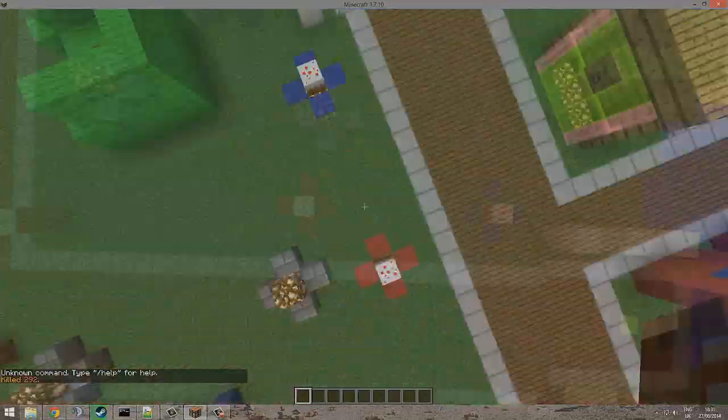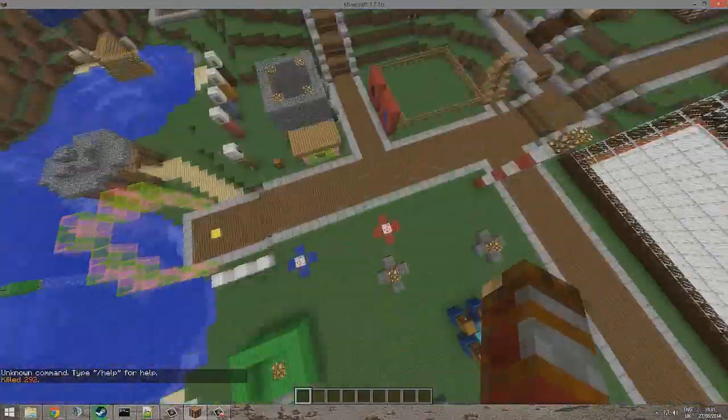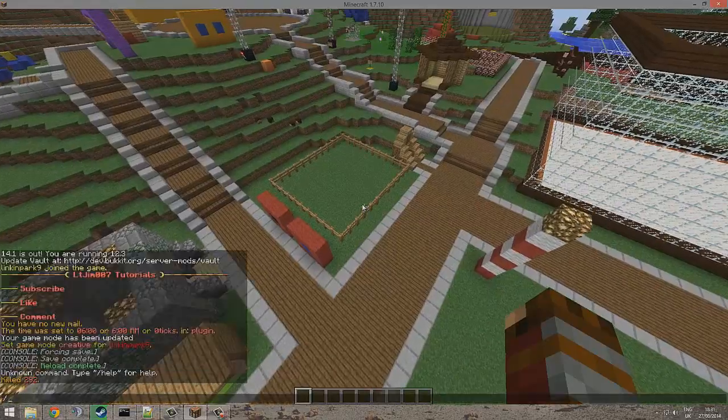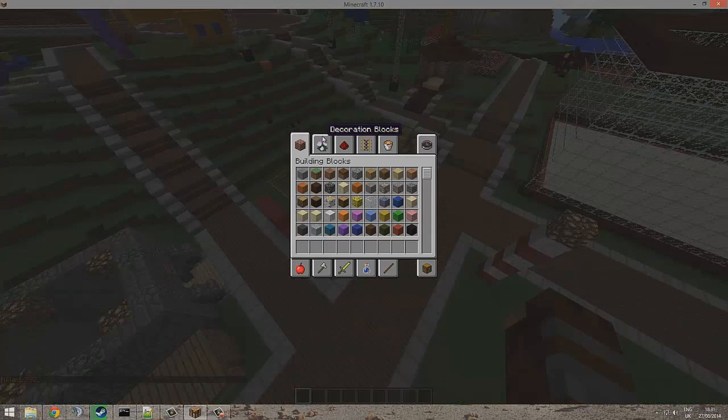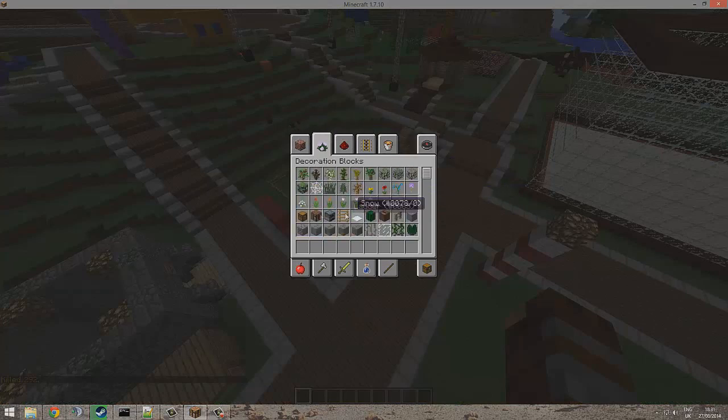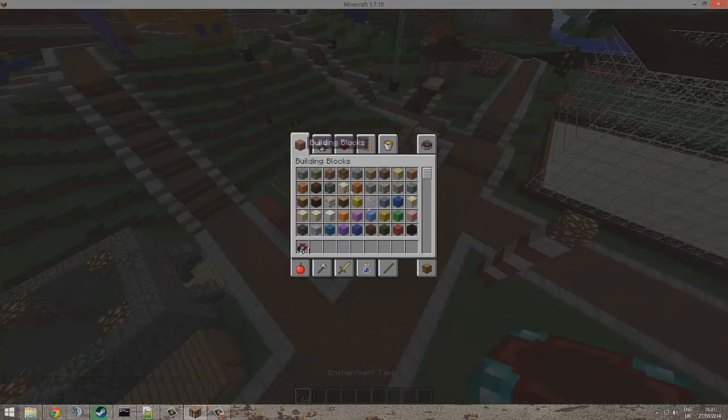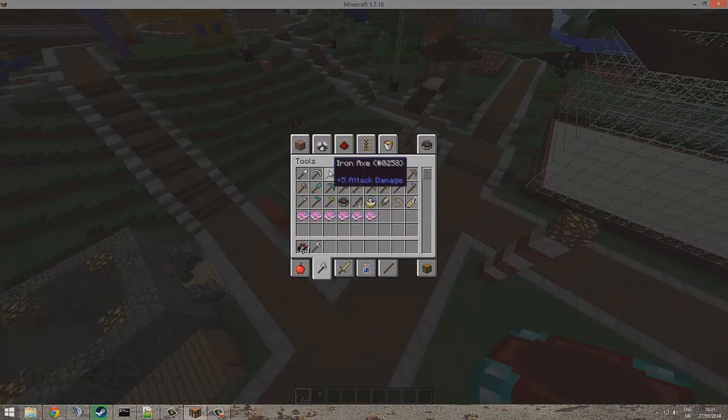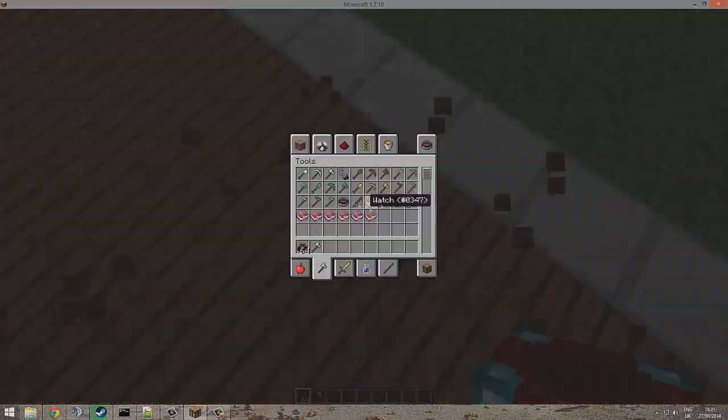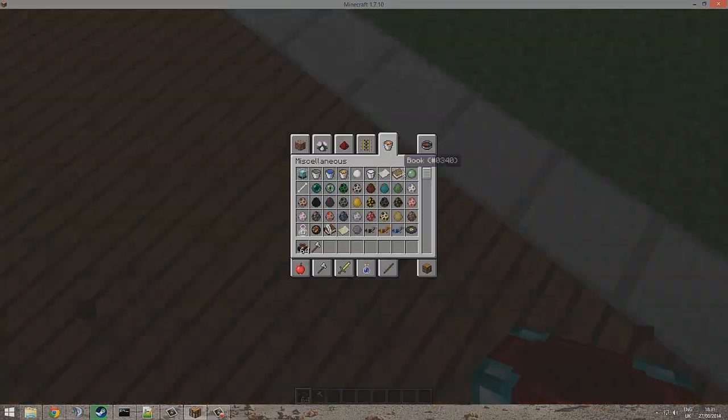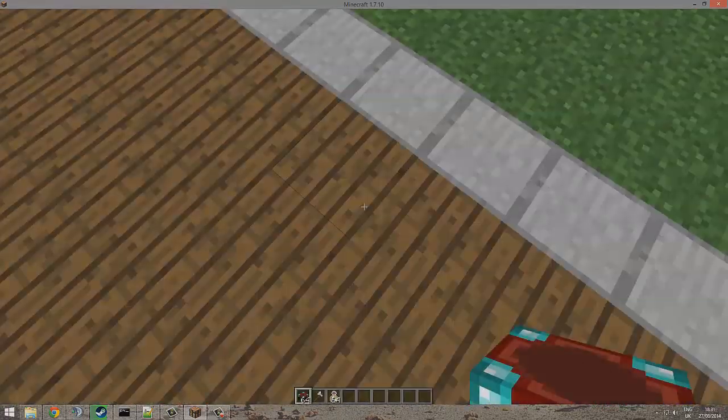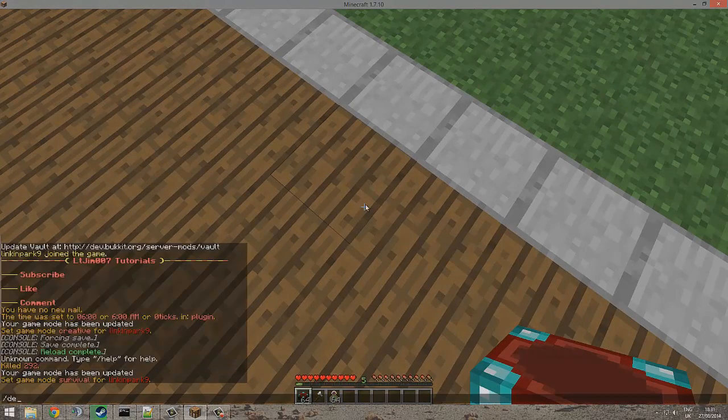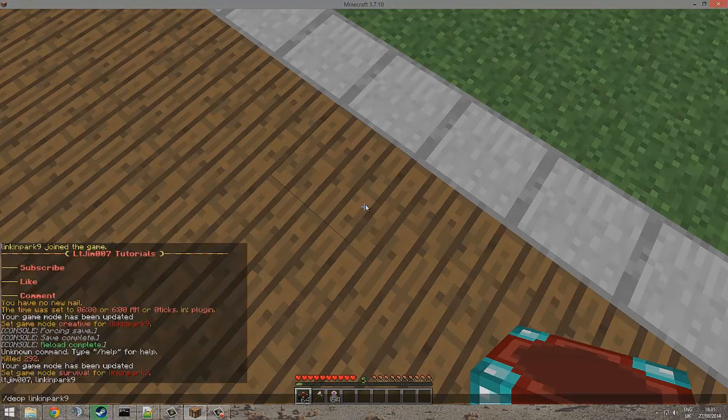So let's have a look. Right, what we're gonna want to do is let me just get to the enchantment table and get a weapon and some experience bottles to test it doesn't work. Right, so deop Lincoln Park, here we go.